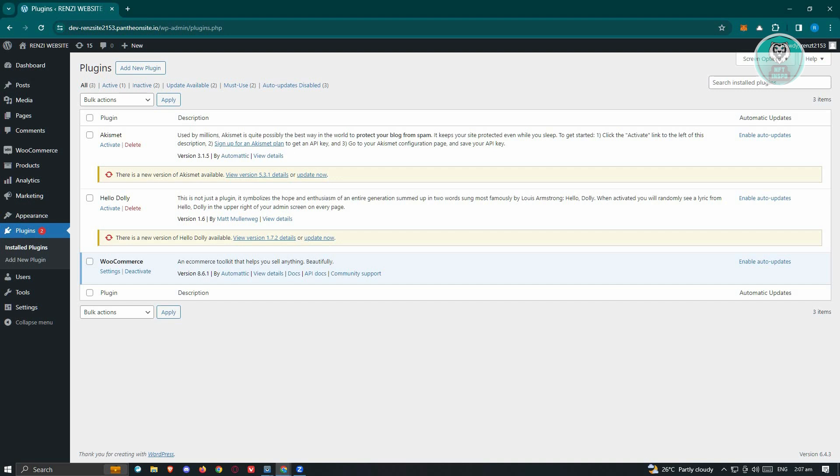If that doesn't work, there are going to be a few things that you can still do here. For example, you might need to do a few things on your browser itself, like clearing your browser cache.